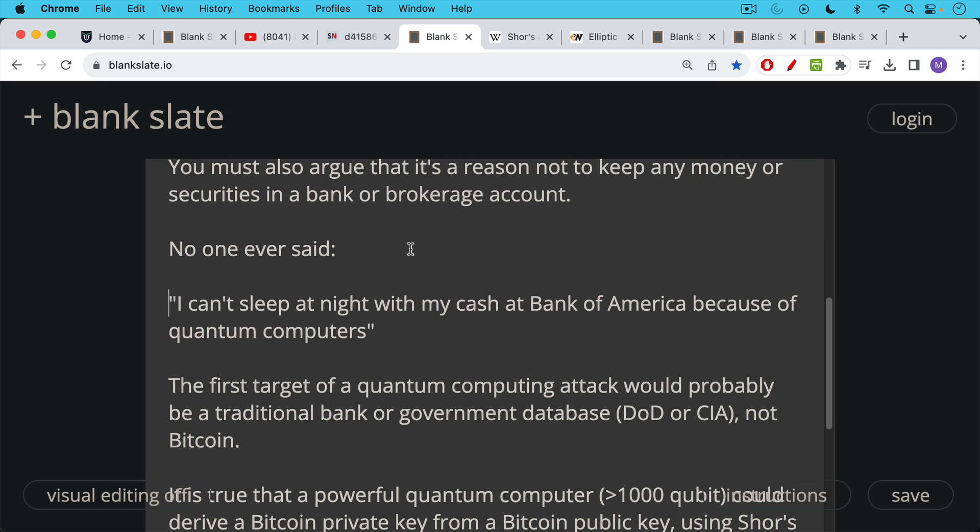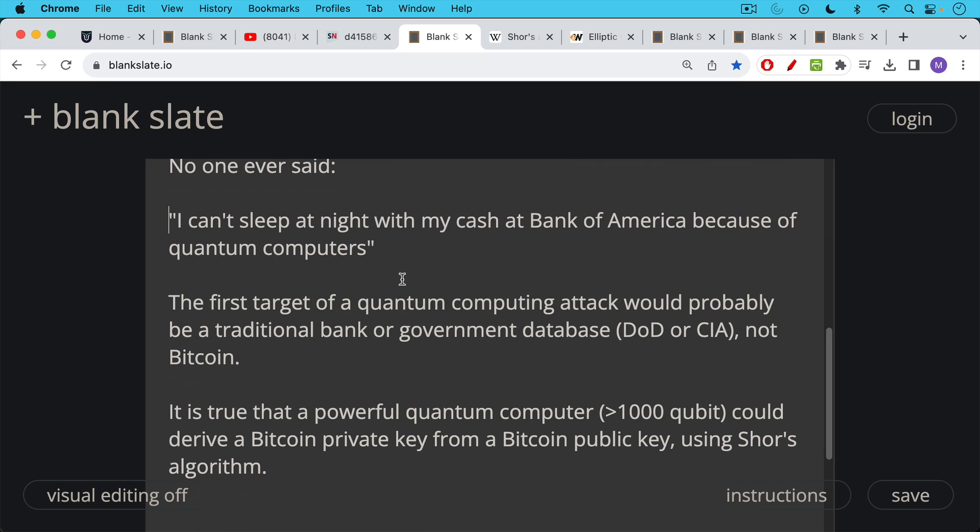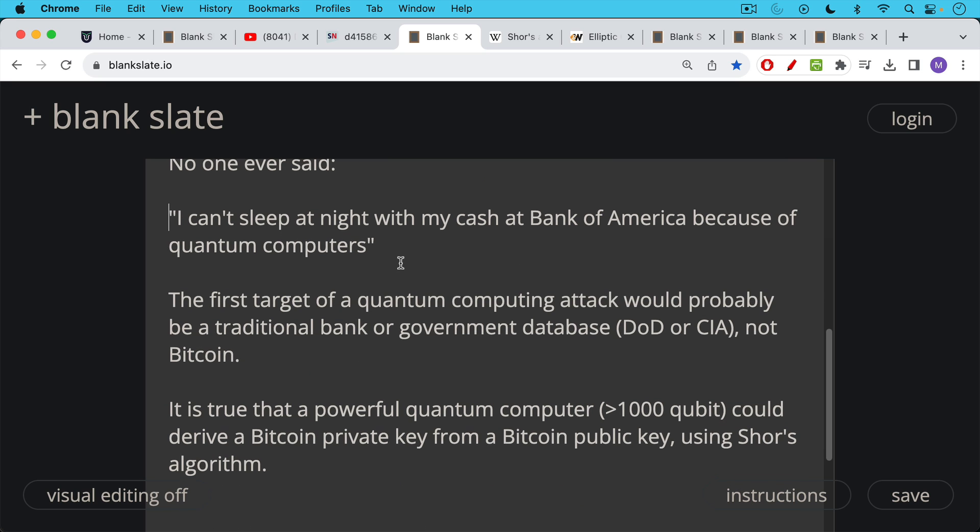Now the first target of a quantum computing attack would probably be, rather than Bitcoin, a traditional bank or government database. Maybe Department of Defense or CIA might be two plausible targets. Now it's true that a powerful quantum computer, maybe something that's in the thousands of qubits, could derive a Bitcoin private key from a Bitcoin public key using Shor's algorithm. And in this way, steal the Bitcoin.